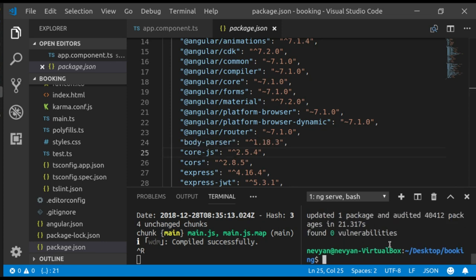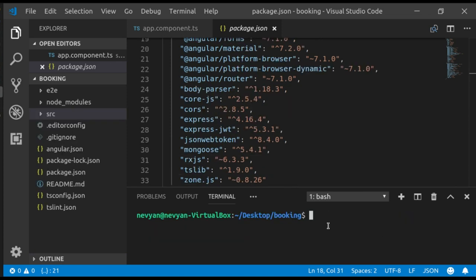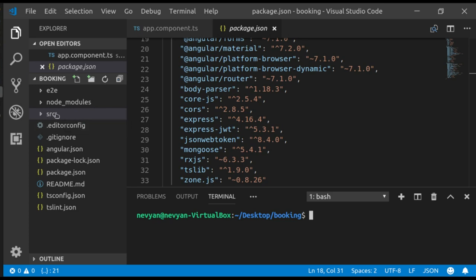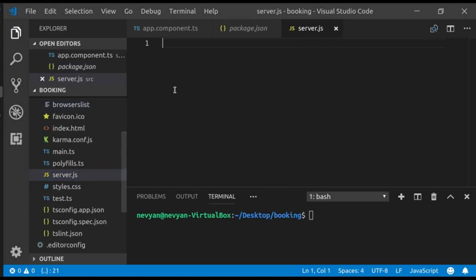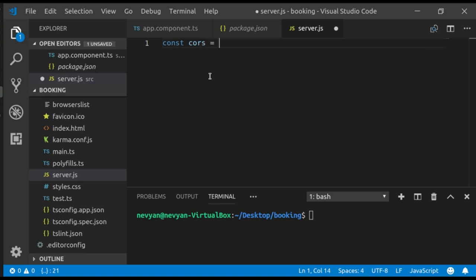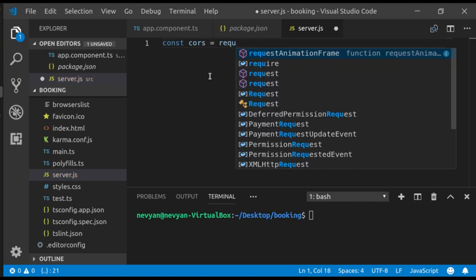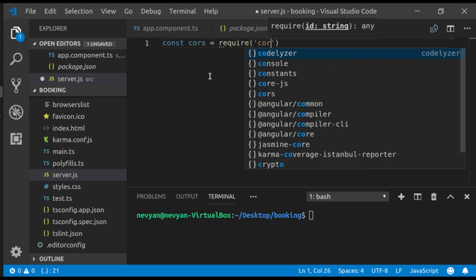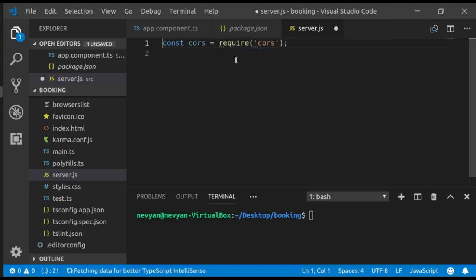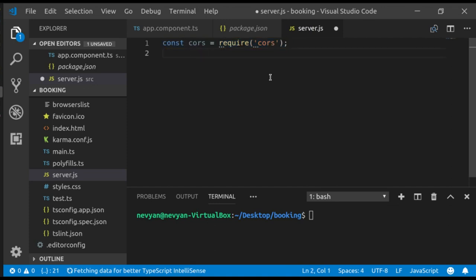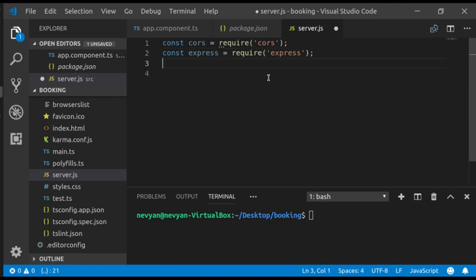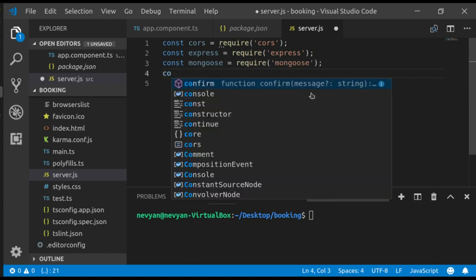All right, we are ready with our dependencies. Now while the modules are being installed, we'll create one server.js file inside of our source folder and we'll include all those additionally installed modules. So we can just type const cors and we'll require the CORS module. We'll do the same for Express, Mongoose, body-parser, JWT and JWT verifier. This way we'll have local variables which we can use and reference those modules and functions inside of them via those variables.